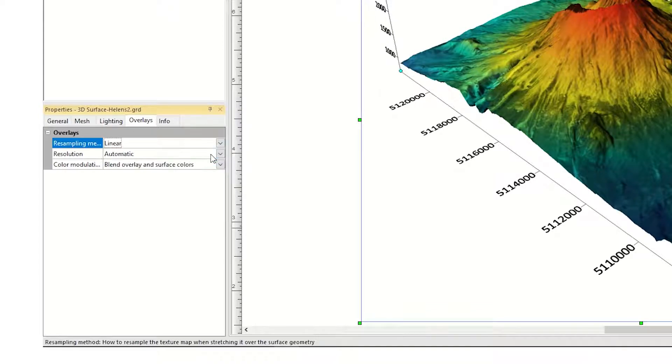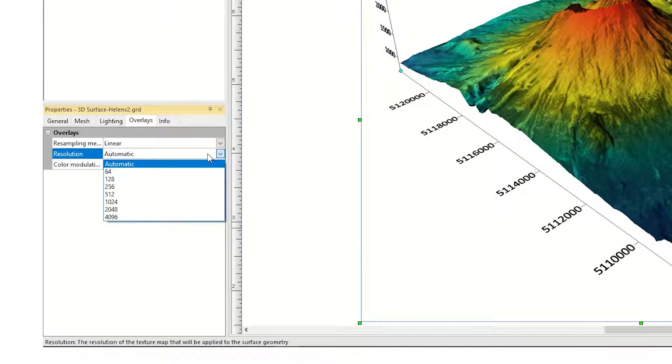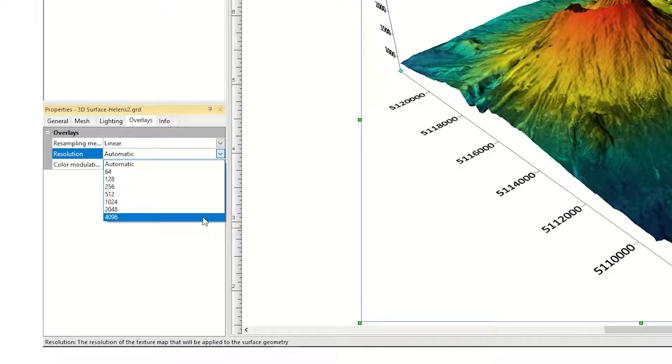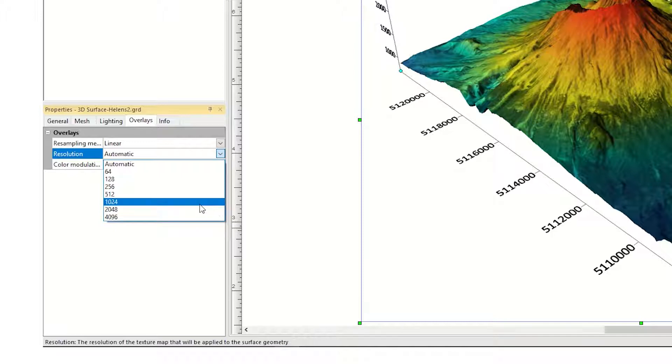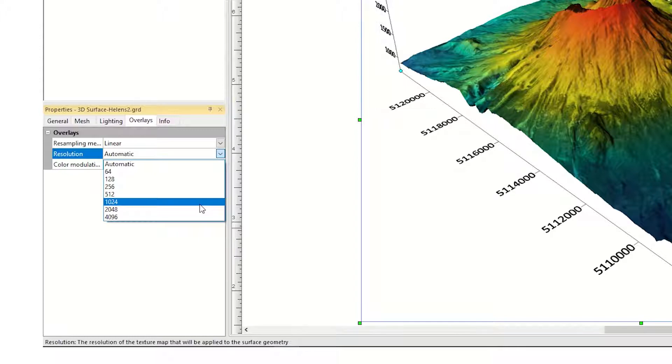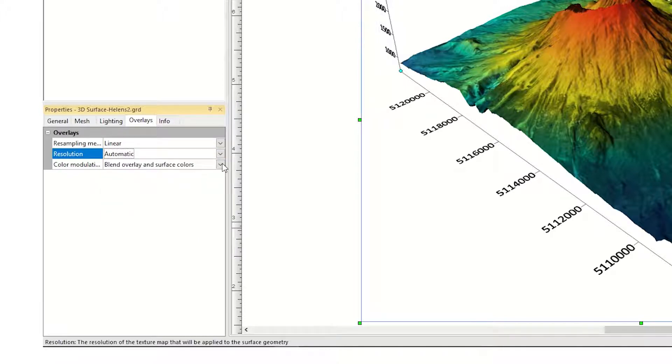You also have the option to specify the resolution of the overlay. The maximum resolution is 4096 pixels. So if you are overlaying a high-resolution image on a 3D surface map, it will be resampled to have 4096 pixels or fewer. If your video card does not meet surface requirements, 1024 pixels might be the maximum resolution you can achieve. Again, in most cases, the default is the best option.